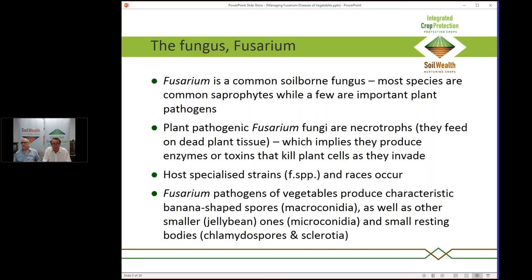Fusarium is a soil-borne pathogen. There are many different species — most are benign saprophytes and only a few are important plant pathogens. There's a big ocean of Fusaria in soils generally, including many strains of things like Fusarium oxysporum, with only a few causing major soil-borne diseases. They're necrotrophs, meaning they feed on dead tissue, producing enzymes and toxins that kill cells as they invade. They negotiate the rhizosphere — that region around the roots with a zoo of different microbes.